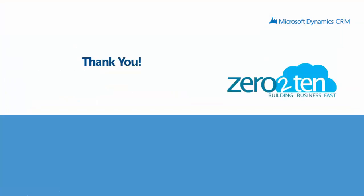Thank you for attending the approval process solution overview. If you have any questions, be sure to reach out to your 0-10 account director. Have a great day.